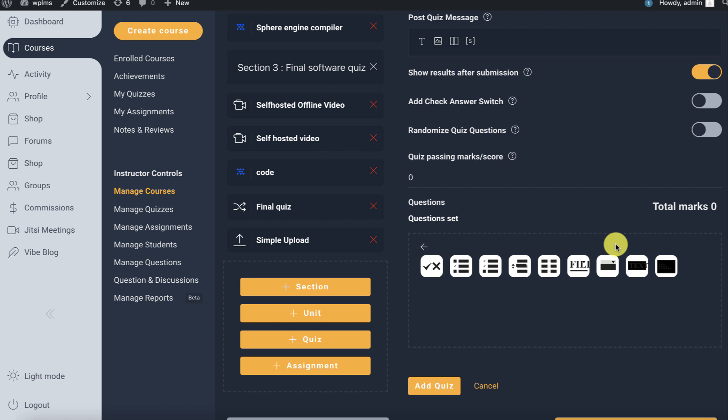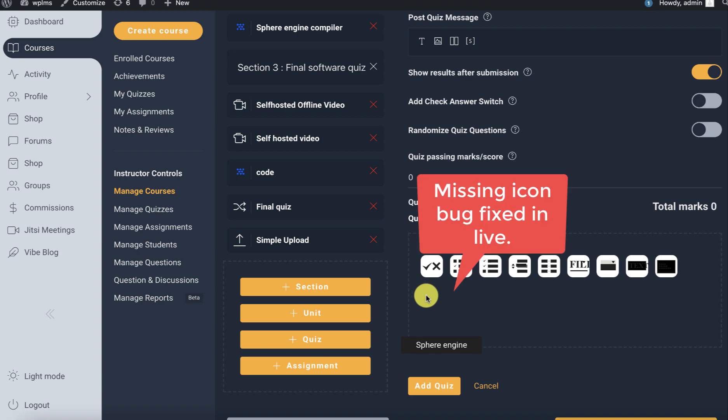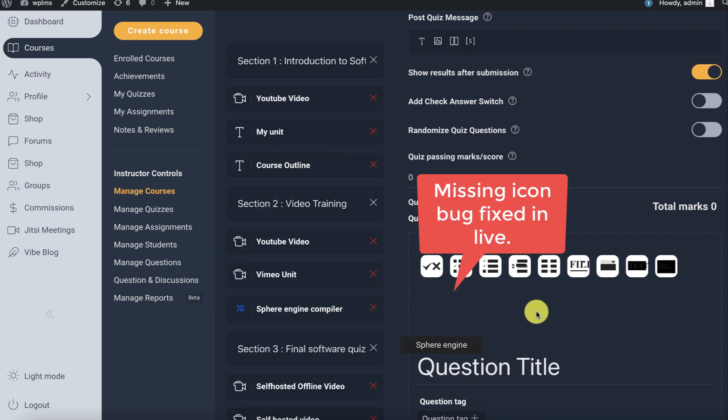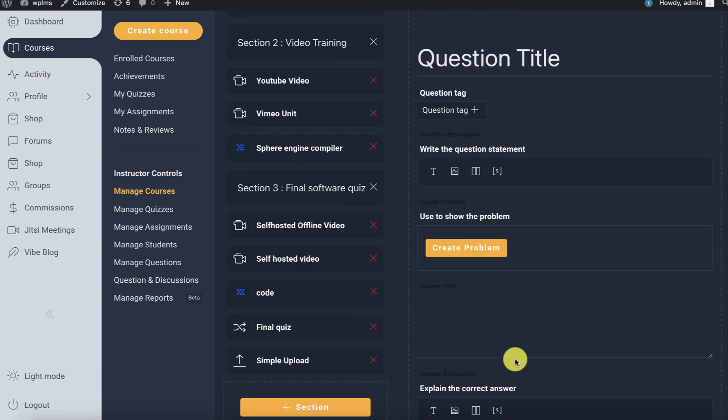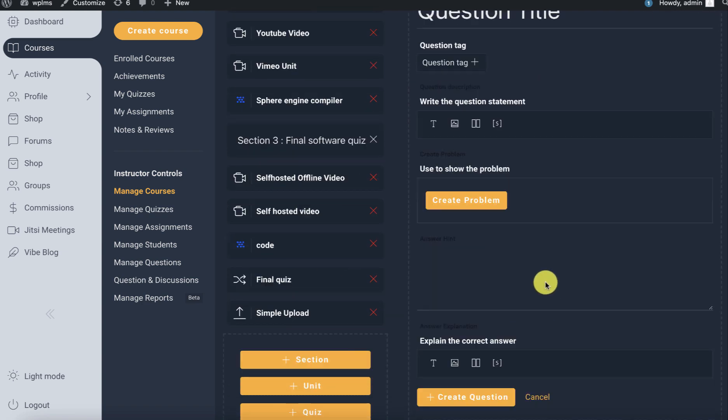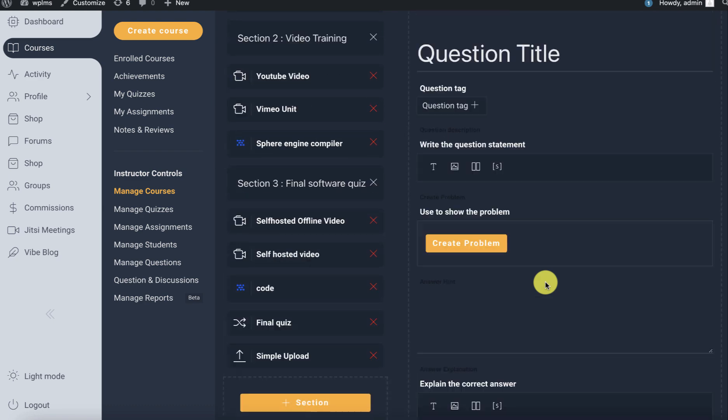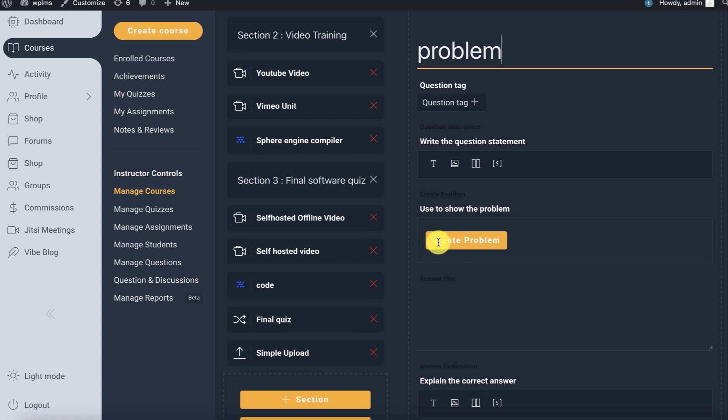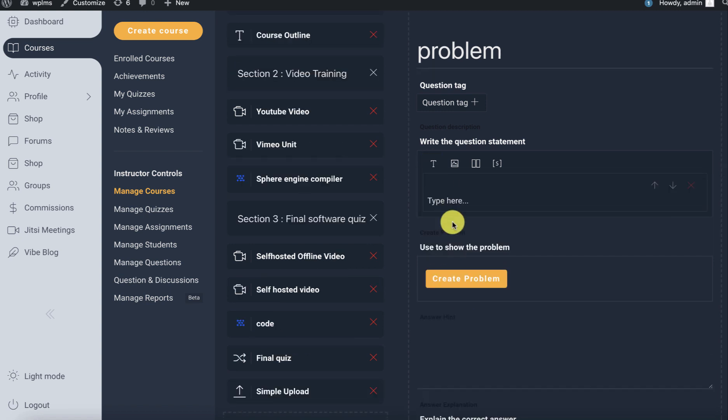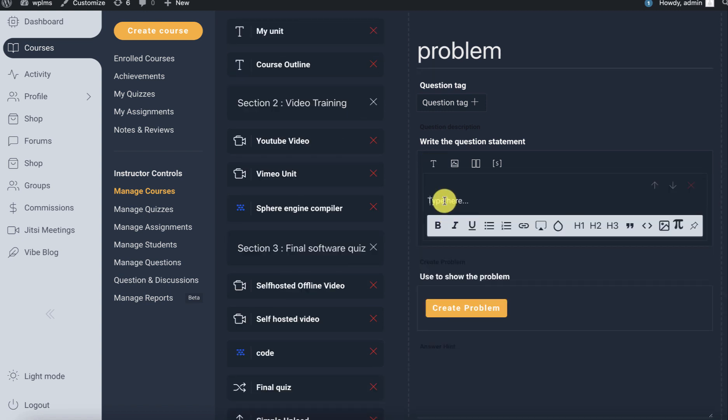In the create question, you will see the Sphere Engine logo. On click of it, it's going to show the details and you can write the question statement.